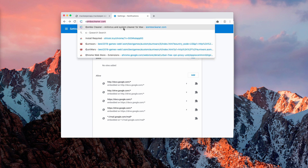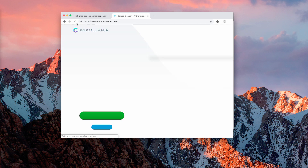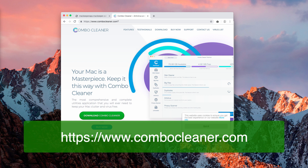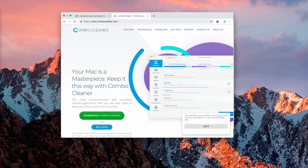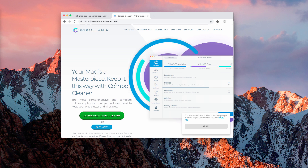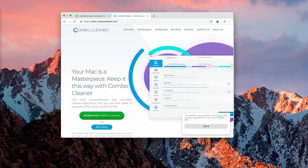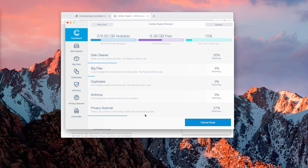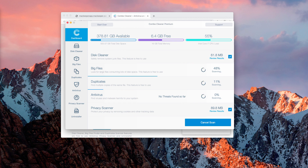Finally, I recommend you to scan your Mac with the program called Combo Cleaner. The website to download it is combocleaner.com. Use the green download button. After you download it and start the program — this is Combo Cleaner Premium — click on the start combo scan button and initiate scanning your Mac with this software.